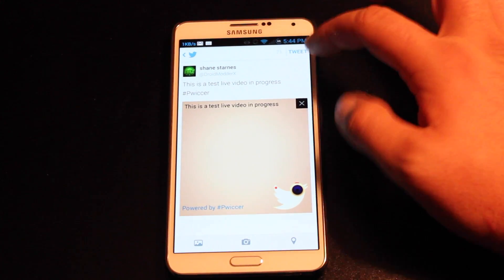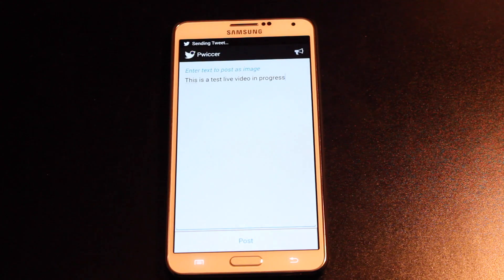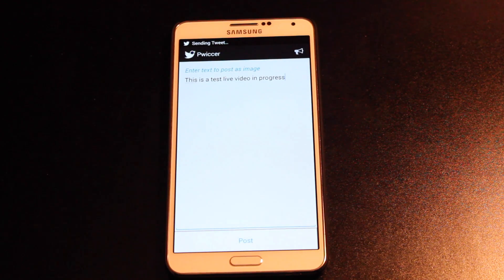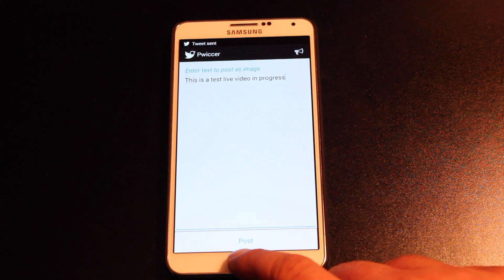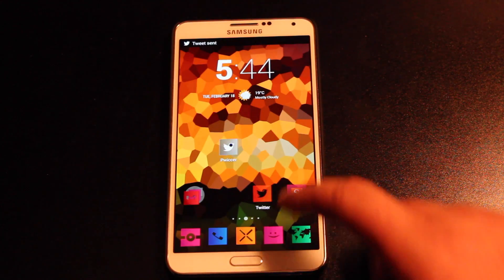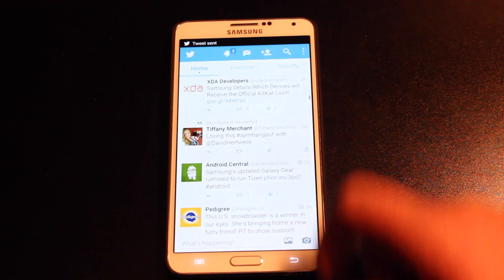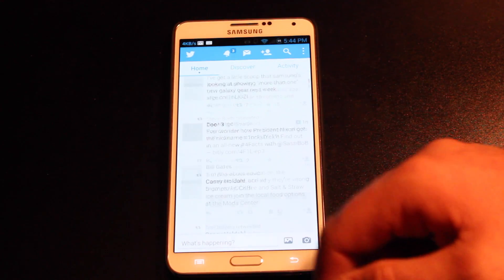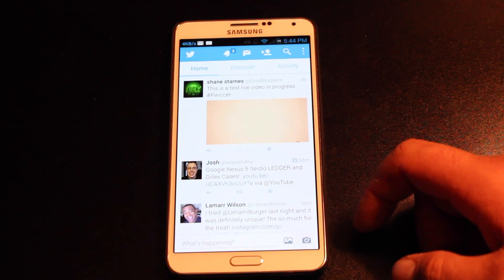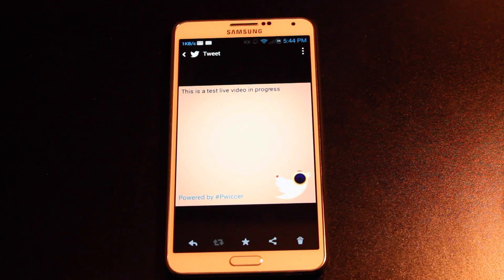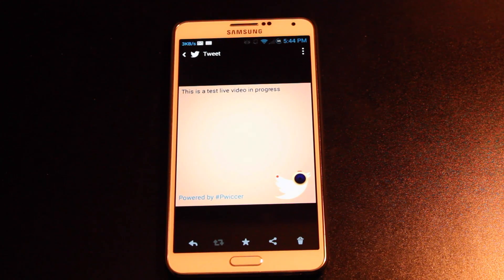So we'll go ahead and tweet. It's sending the tweet now. And then if we open up Twitter and we scroll all the way to the top, you can see the tweet — and there is my test tweet there.